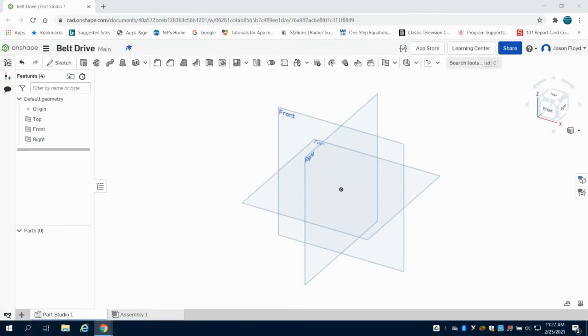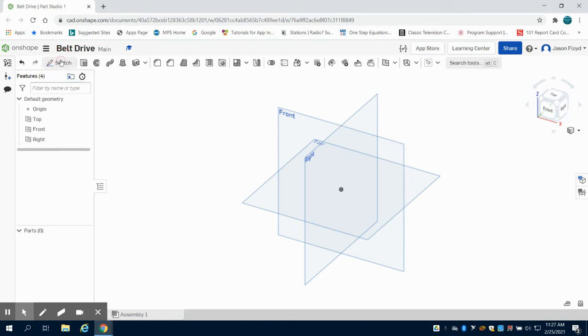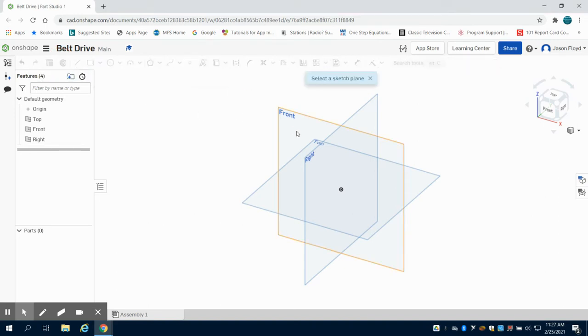So what I'm going to do is open up a new screen, and in this screen I'm going to place a sketch down on my front plane.